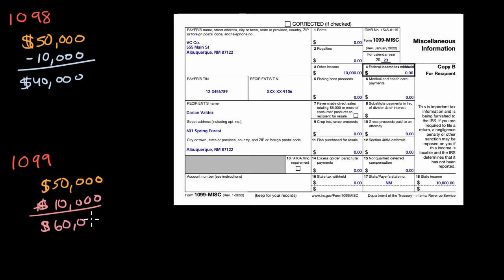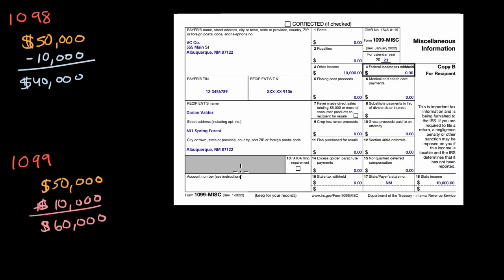So your taxes aren't going to increase by $10,000, but they're going to increase by some proportion of that, but your taxable income is definitely going to increase by $10,000 in this situation.